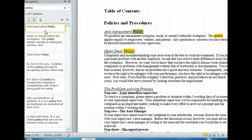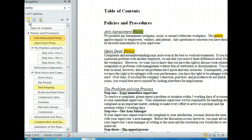In addition to letting us easily navigate within a document, the Navigation Pane also gives us the ability to easily restructure our manual. Let's try reordering some of the sections. To get started, let's return to the first tab. Once again, we see the document map.